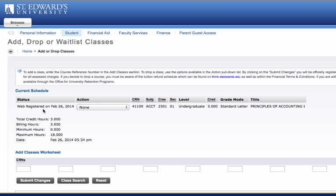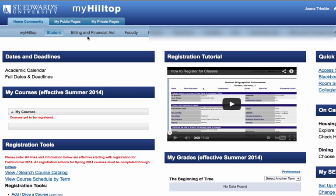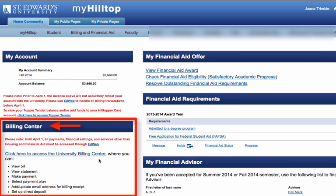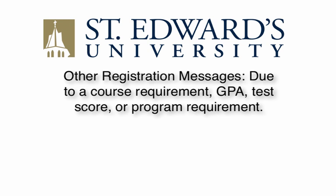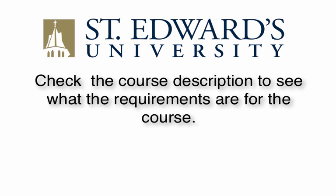Once you have clicked Submit Changes, you have successfully registered for classes. Please make sure to return to MyHilltop and select the Billing and Financial tab and access the Bill Center where you may view your bills and make a payment. You may receive other registration messages when attempting to enroll in courses. These may be due to a course requirement, GPA, test score, or program requirement. Check the course description to see what requirements are for the course.